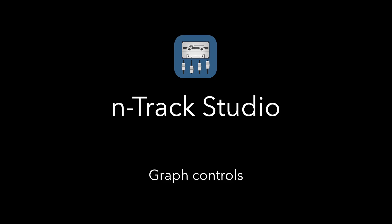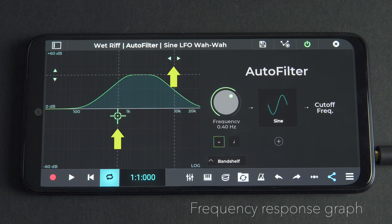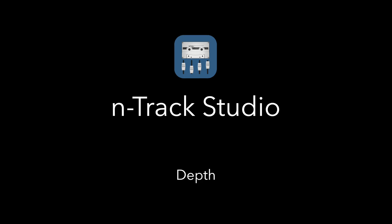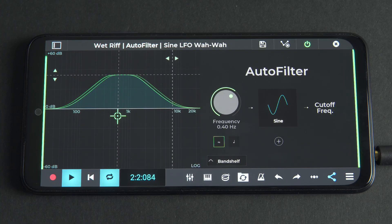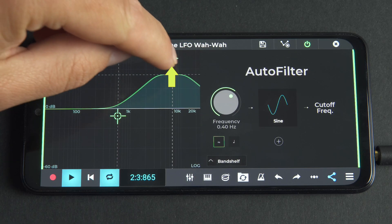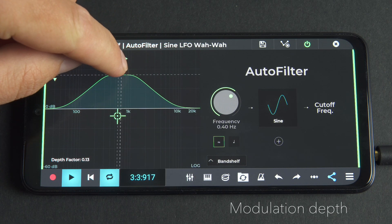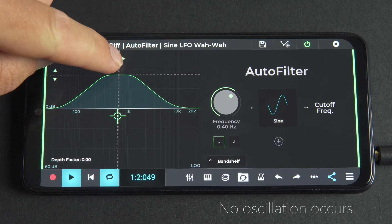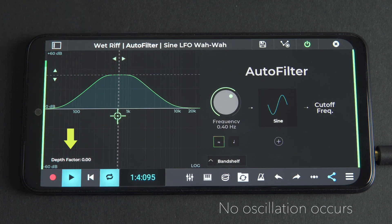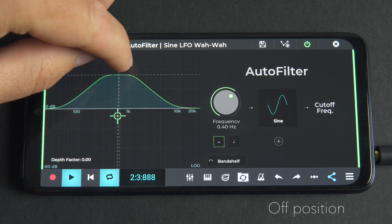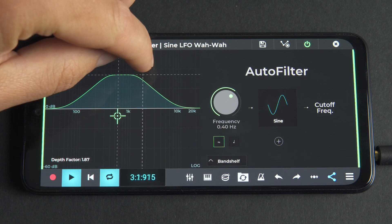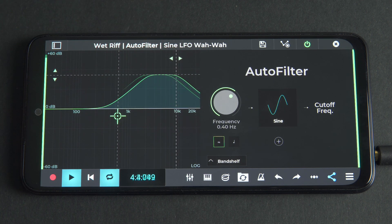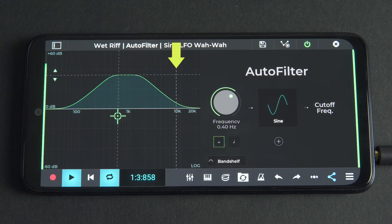The most interesting controls are those inside the frequency response graph. Moving the horizontal arrows in the graph alters the depth of the modulation. We can hear that by bringing the depth to zero, no oscillation occurs — we're in the off position. As we increase the depth value, we move the highest frequency point that the filter oscillates to.